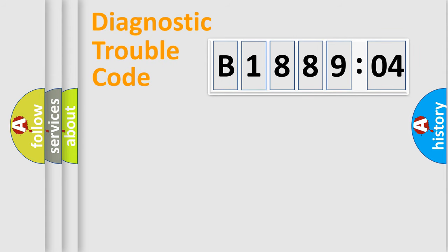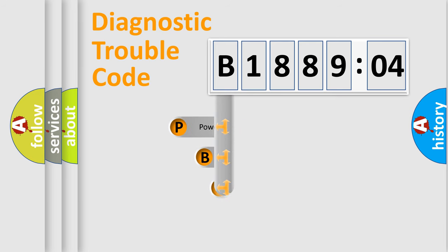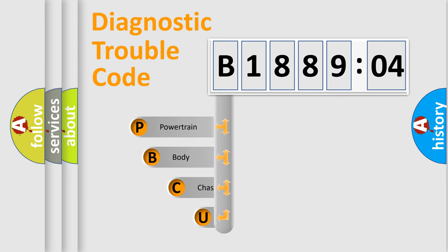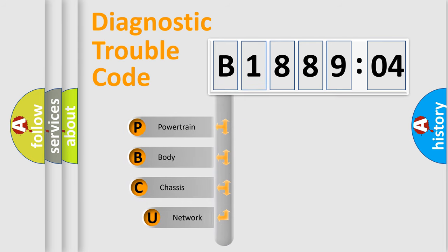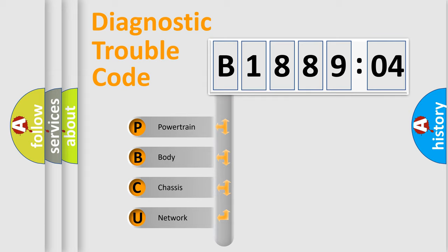First, let's look at the history of diagnostic fault code composition according to the OBD2 protocol, which is unified for all automakers since 2000. We divide the electric system of automobile into four basic units.